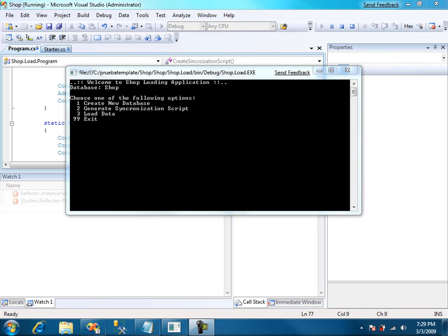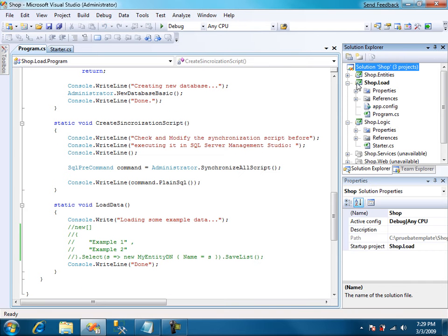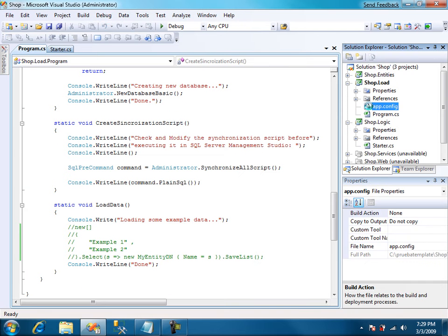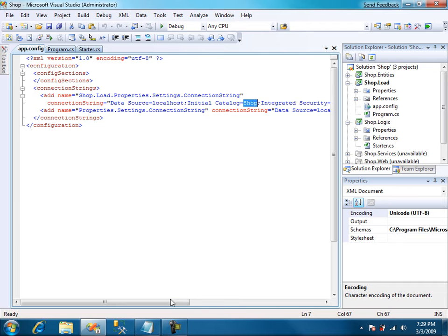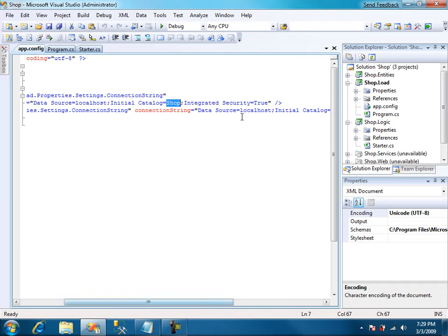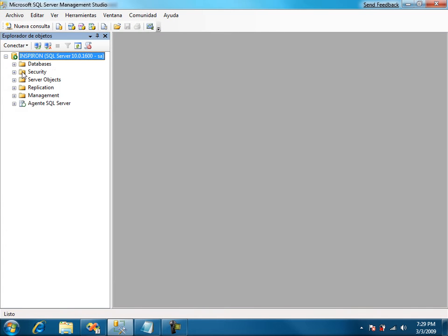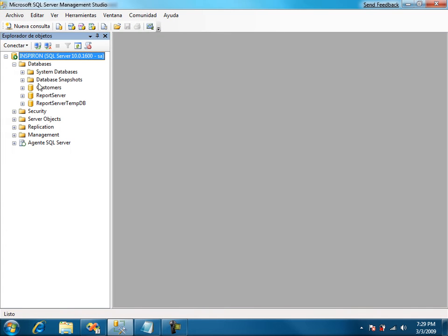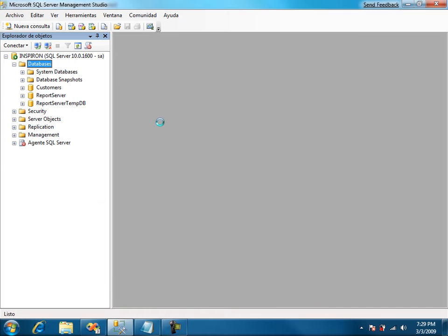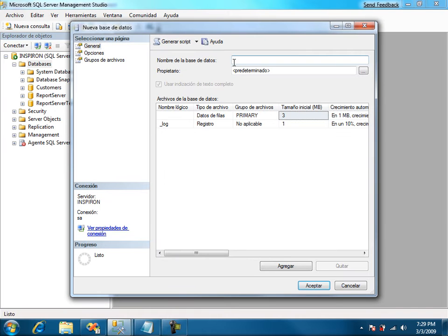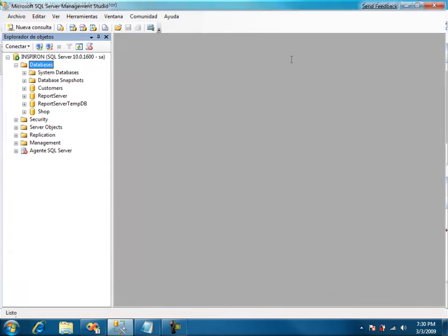Before creating the db schema we have to create a database in SQL Management Studio. So let's just close this for a second. Let's first take a look at app config and as usual the templates have already created a connection string pointing to a shop database in localhost. So let's just create it. Databases, new database, shop.